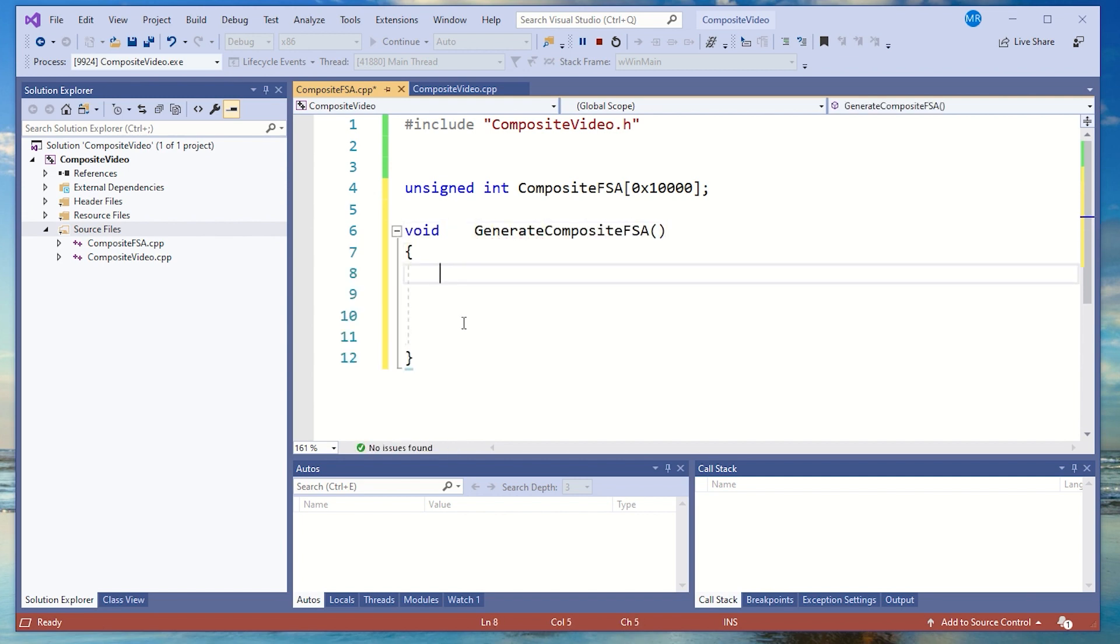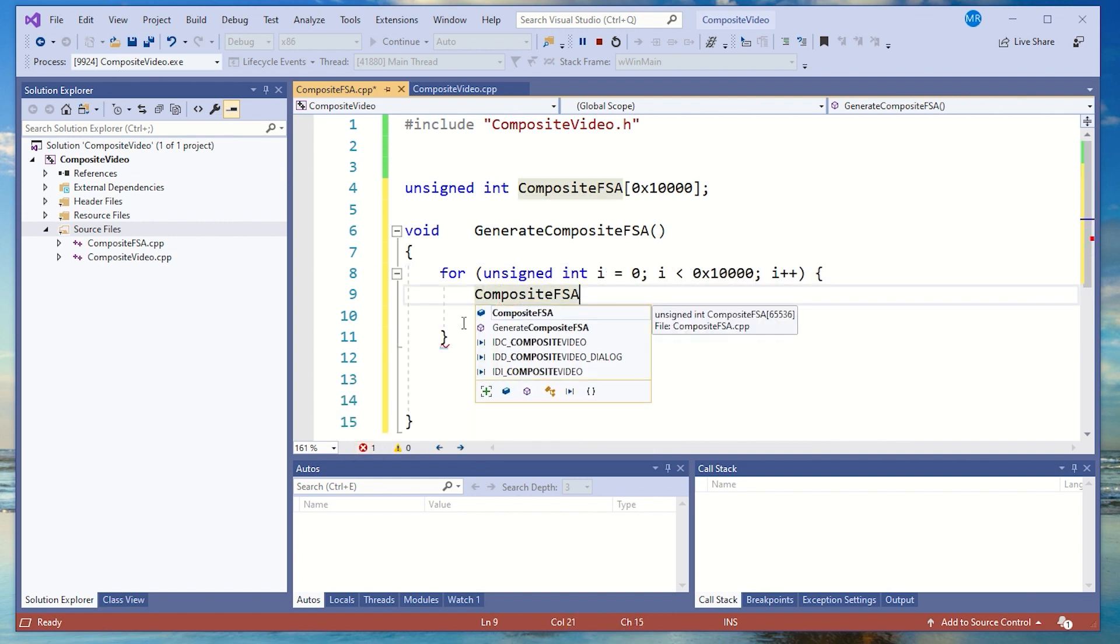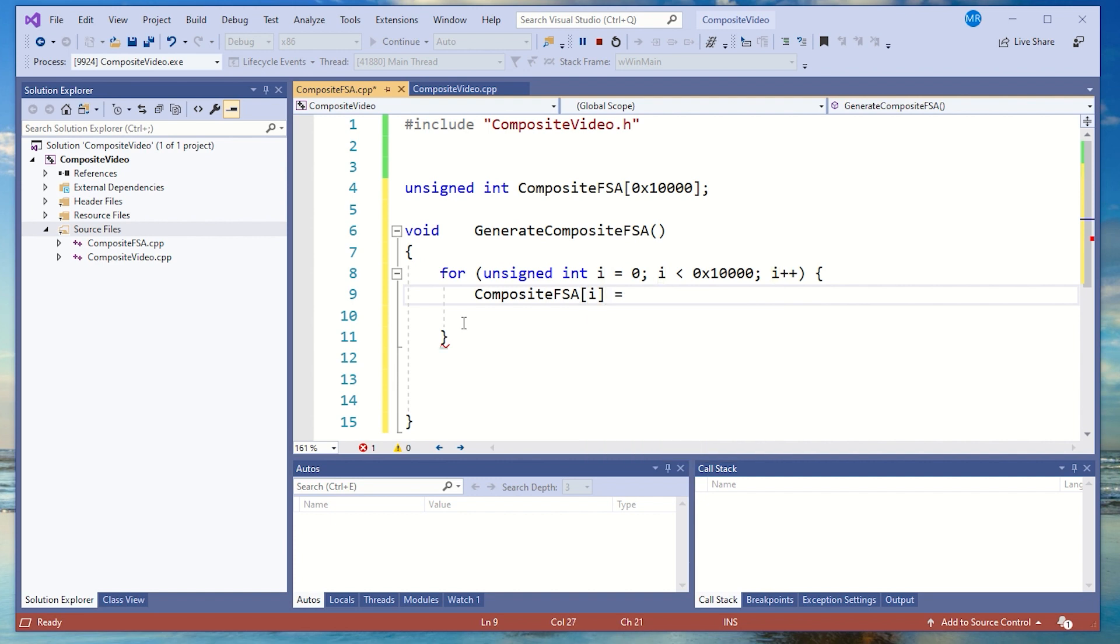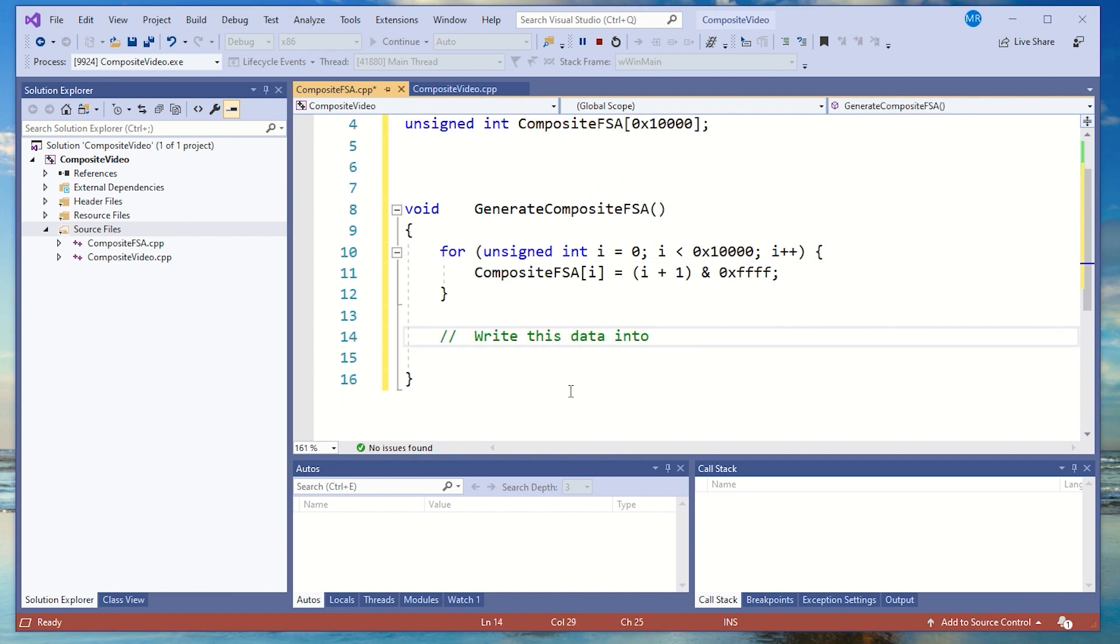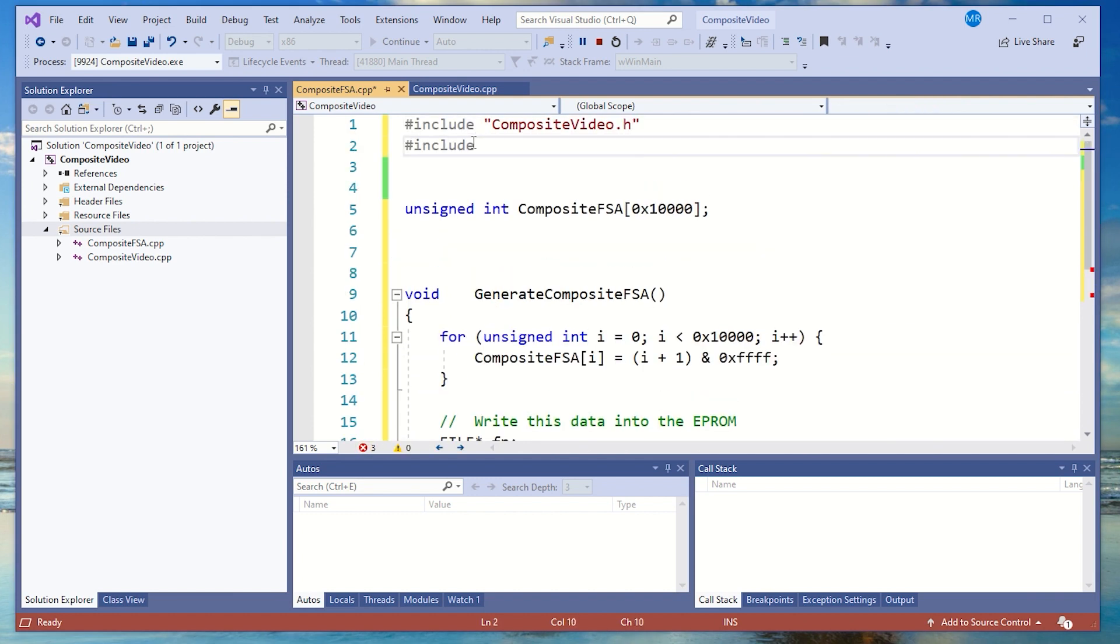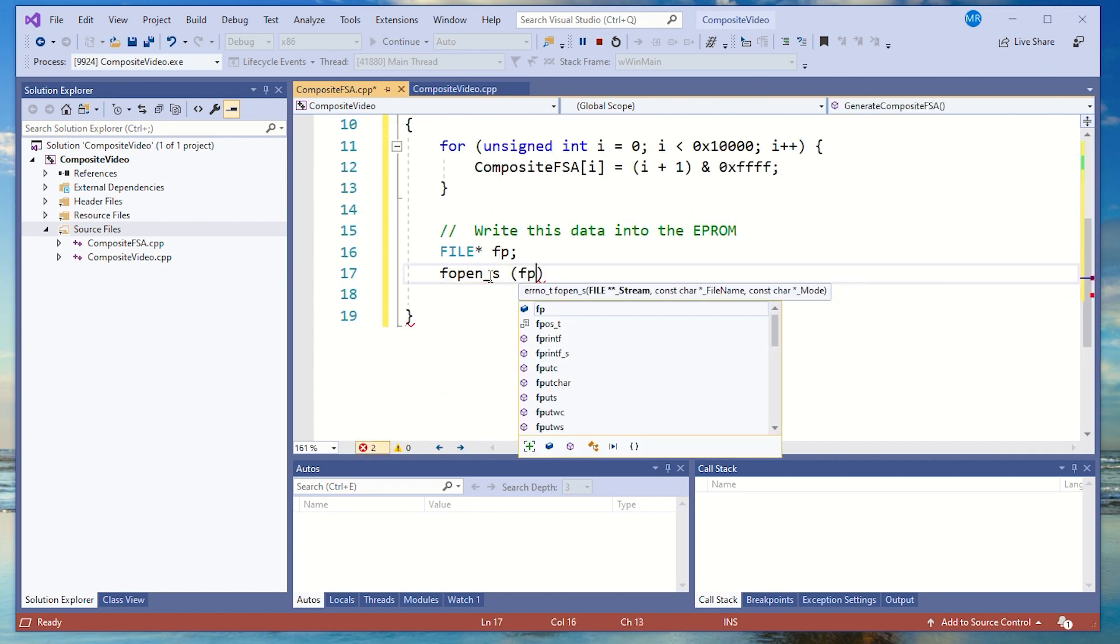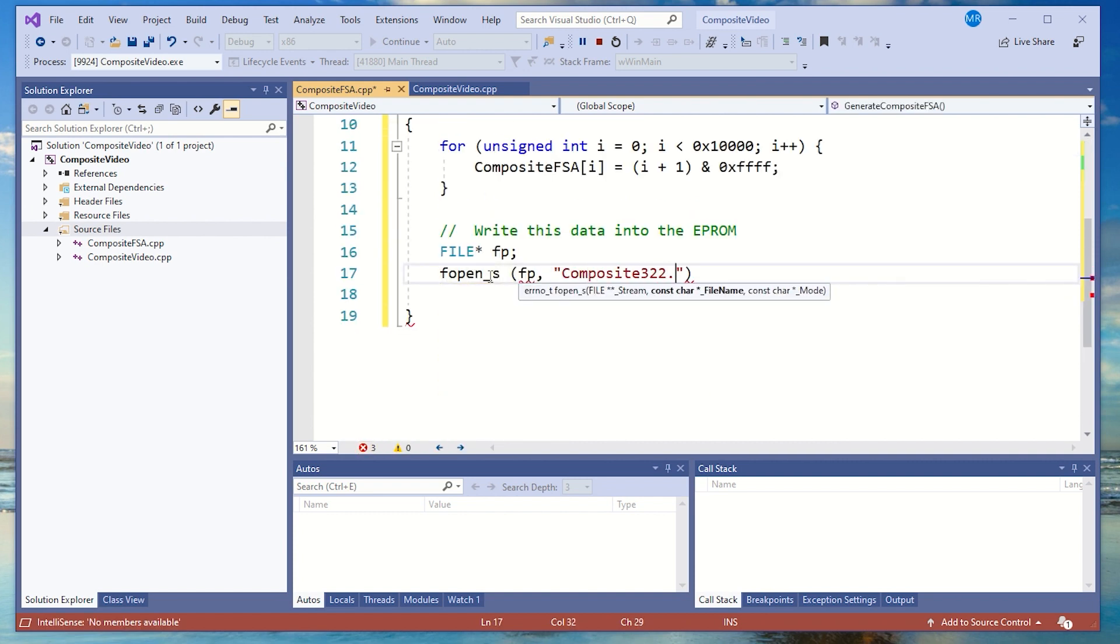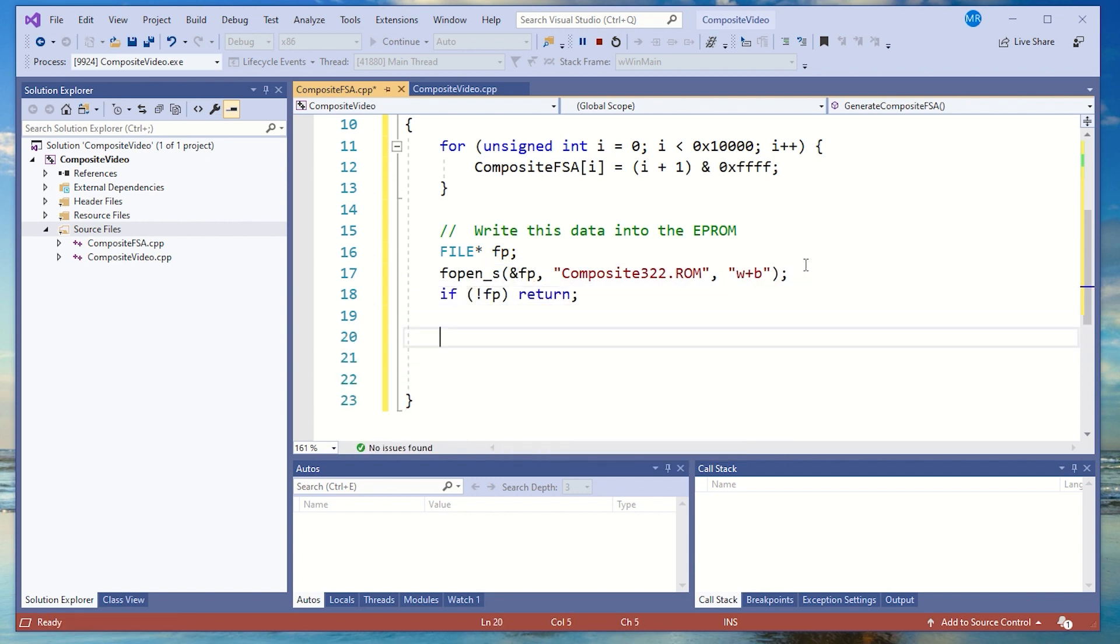The first thing I want to do is just step through every memory address and assign a value in the array equal to the next memory address. Ending it with FFFF means that it should wrap around at the end of the 64K boundary. Next I need to generate a file that I can use with my EEPROM programmer and yes I know it's from the prehistoric age but I still prefer Fopen. Check that the file was generated and return if not.